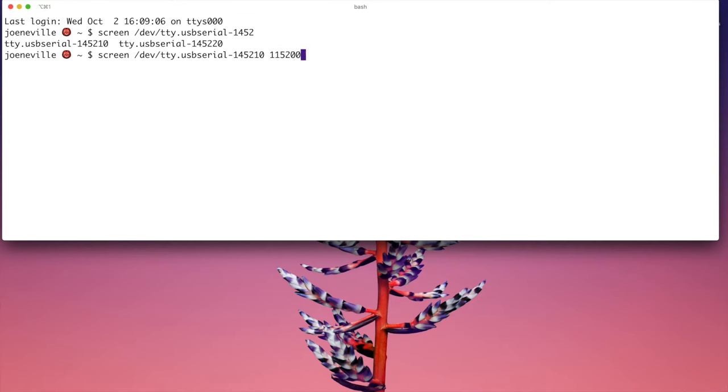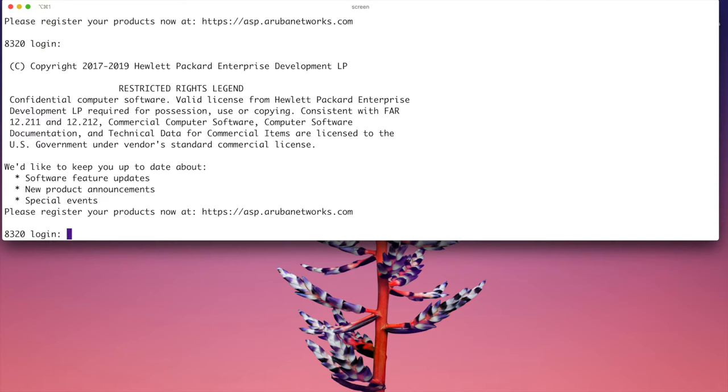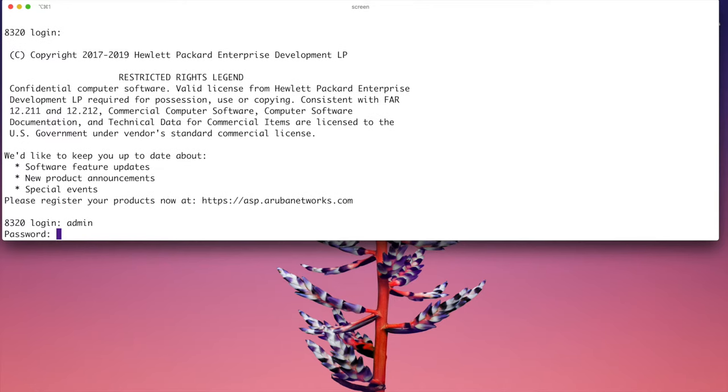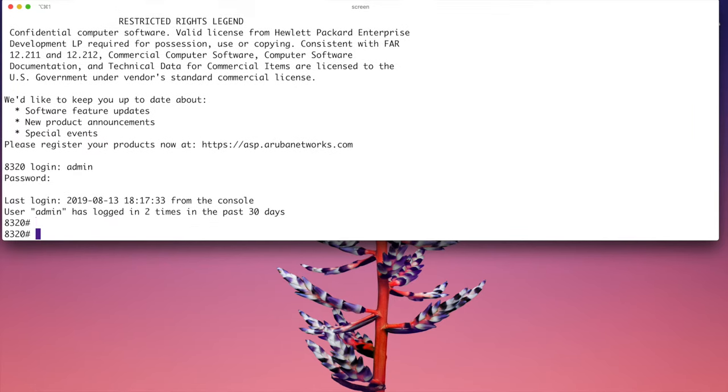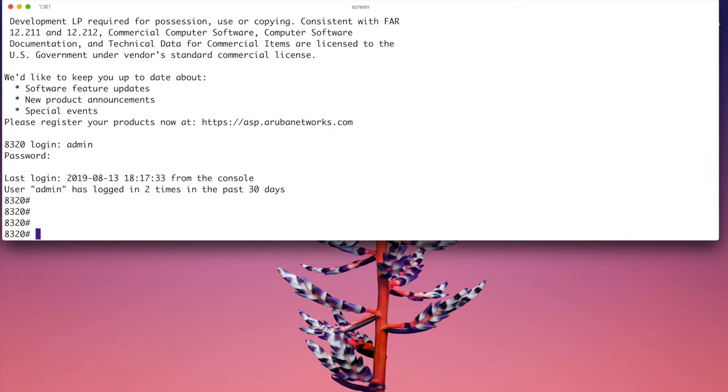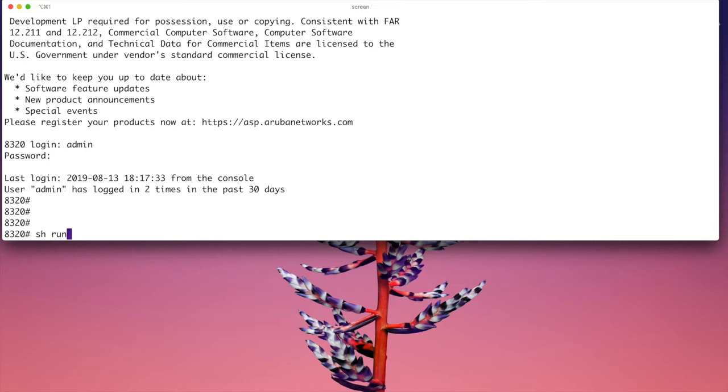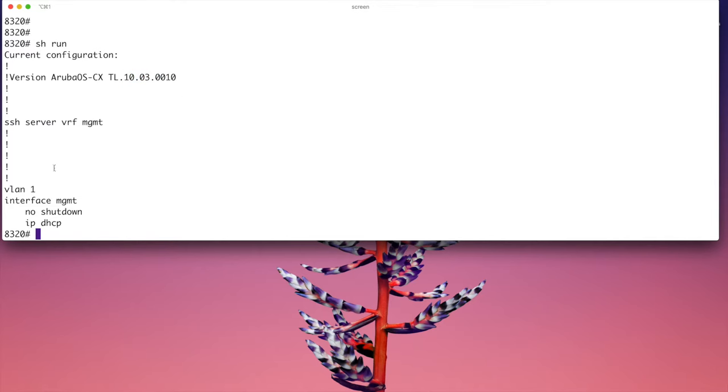I enter that and now this is the default login. So we have a default user of admin and the password is blank. So this is a factory default for this switch. Let's have a look at the default configuration. I'm running CX 10.3.10. We have SSH server configured, we have VLAN 1 and we have this interface management.